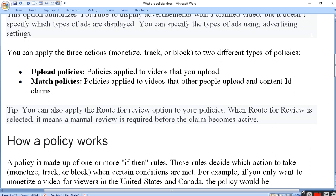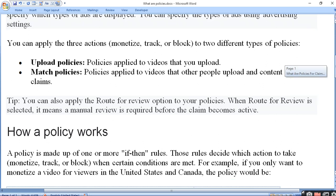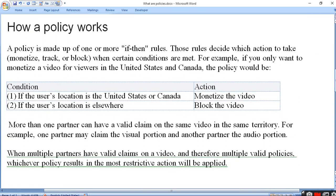Claim hone pe usko phir se review karo. You can also apply the 'route for review' option to your policies. When route for review is selected, it means manual review is required before the claim becomes active. Aur claim active ho, uske pehle aap review mein apne video ko phir se place de. Agar aap policy lagate hain to woh kaise kaam karti hain, yeh dekhna padega.